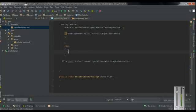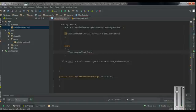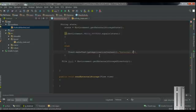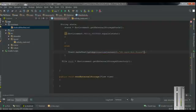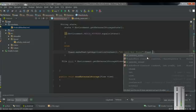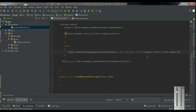Otherwise we have to display some information for the user. In the else block, make a Toast: Toast.makeText(), getApplicationContext(), and display the message 'SD card not found'. Set the duration to Toast.LENGTH_LONG, and finally make the toast visible using the show() method. So now if the external storage is available, we have to create a folder in the external storage and place a text file into it.